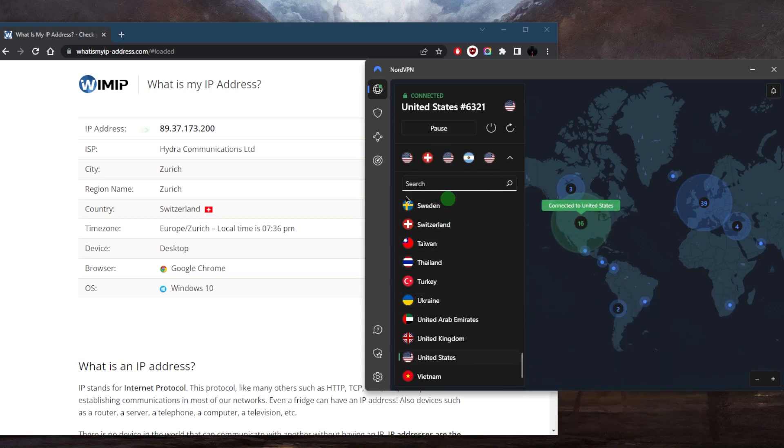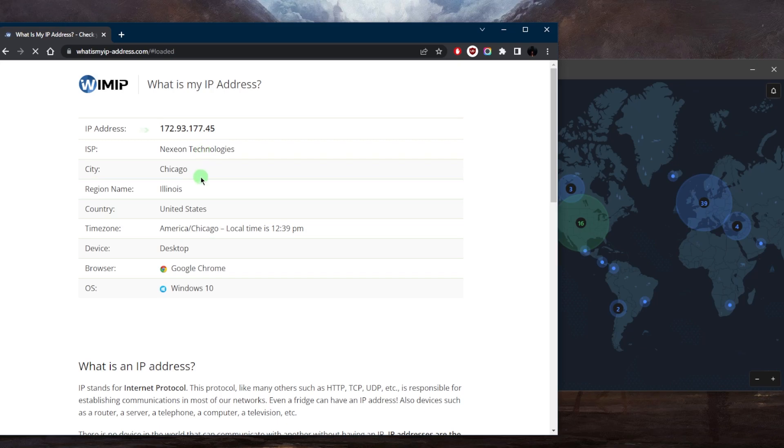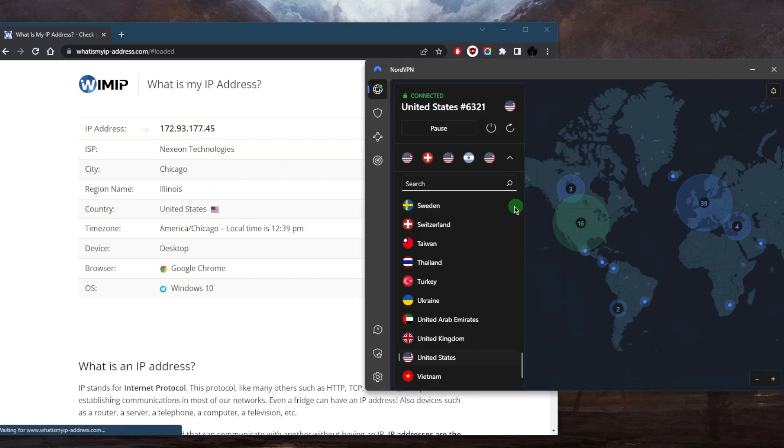If I check on my What Is My IP Address right here, the IP Finder, it'll say that I am now in Chicago. And it's as simple as that with regards to using NordVPN and installing it.